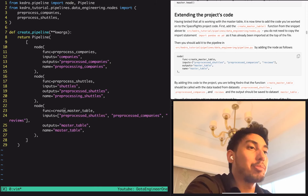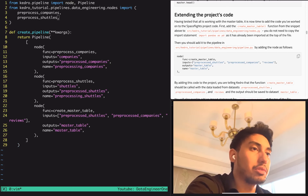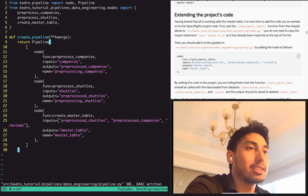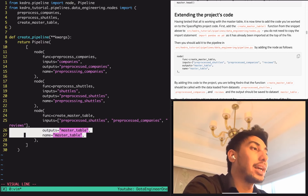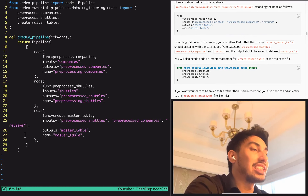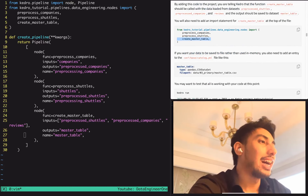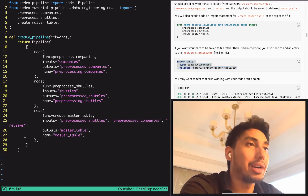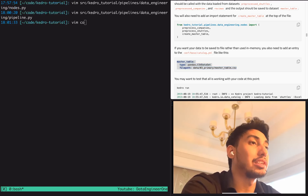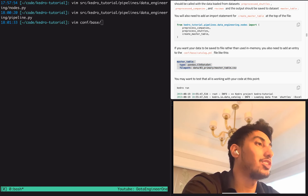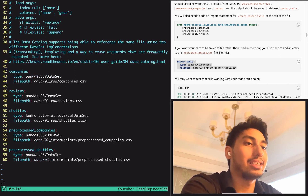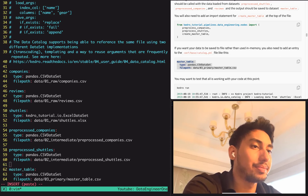This create master table function, which is defined inside of our data engineering nodes, takes in all of our pre-processed shuttles, companies, and reviews, and then outputs them to a master table. As the tutorial says, you do have to import it as well. Then let's go ahead and add it to the catalog so that we can see the proper output. Otherwise, what's going to happen is it's going to keep it inside of memory. So we're going to go over here to the base catalog and paste it in.